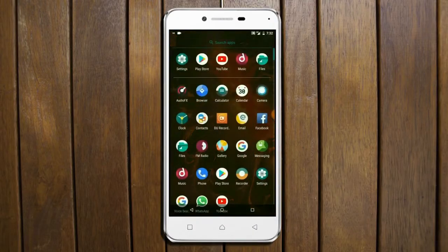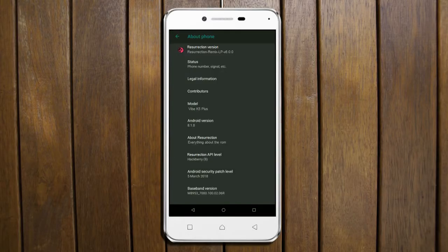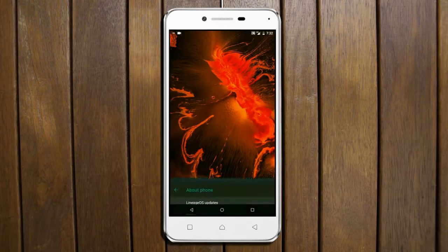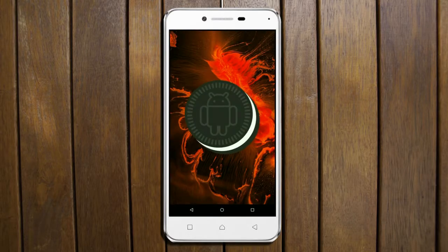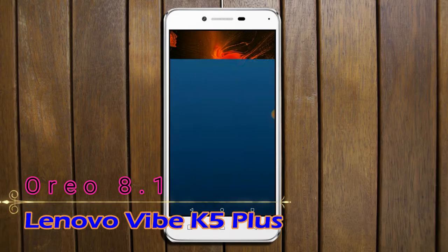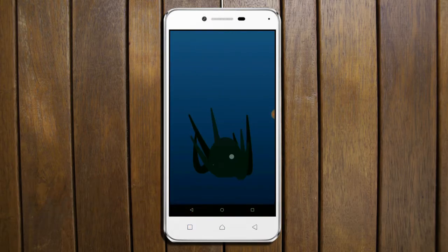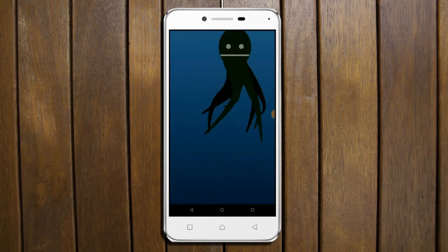Hi friends, my name is Shyam and you are watching Shreya Computer Tech Channel. Friends, today is good news for Vibe K5 Plus users. Android Oreo 8.1 was released to these users.